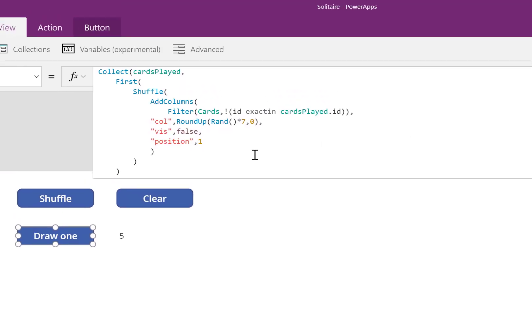So what we've done in this tutorial is we worked at the table level. We added some additional columns to this table. We continue to shuffle it, we continue to select one, and place it in the collection Cards Played.